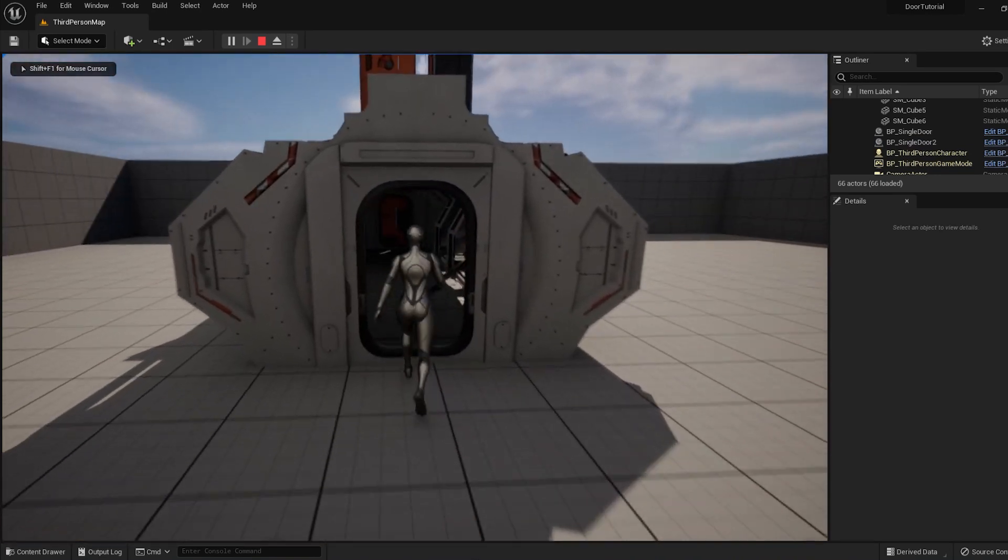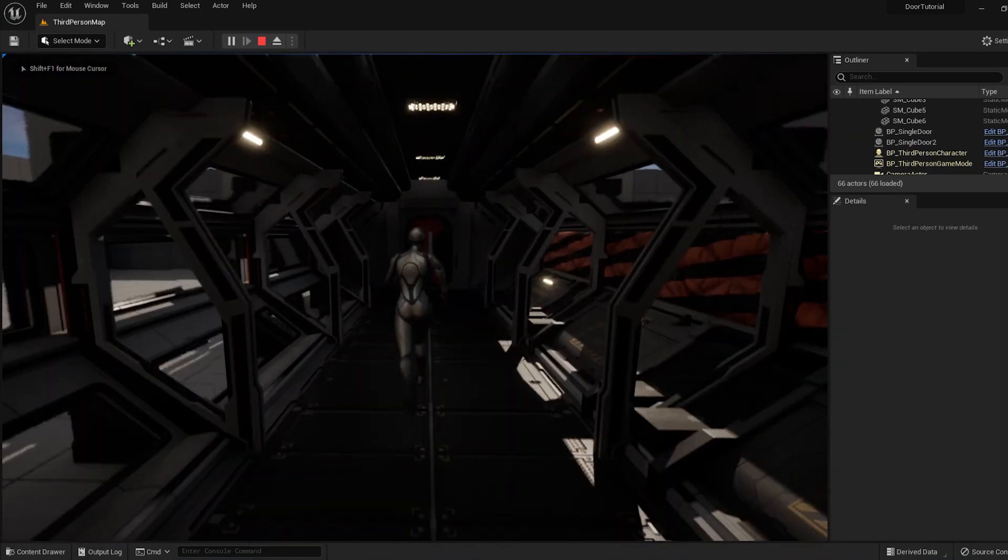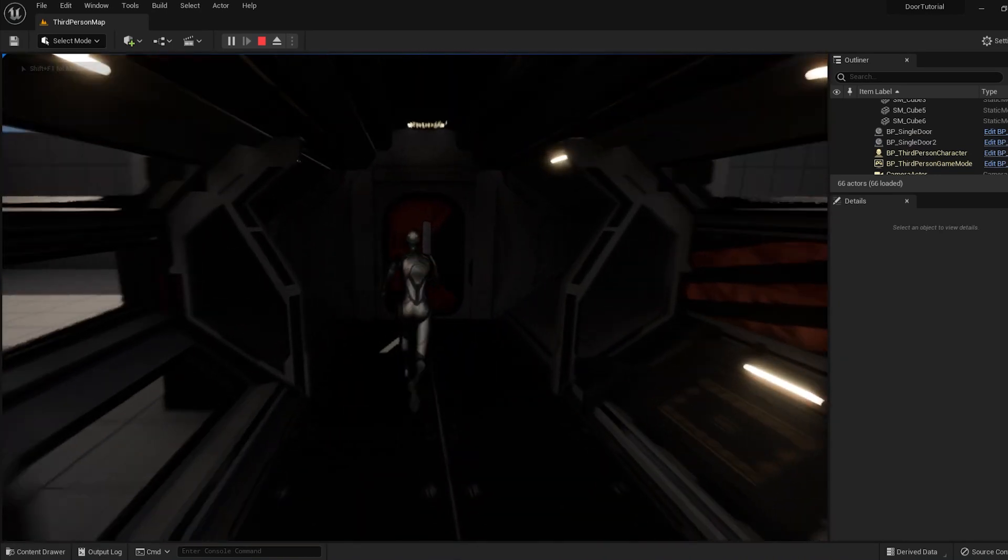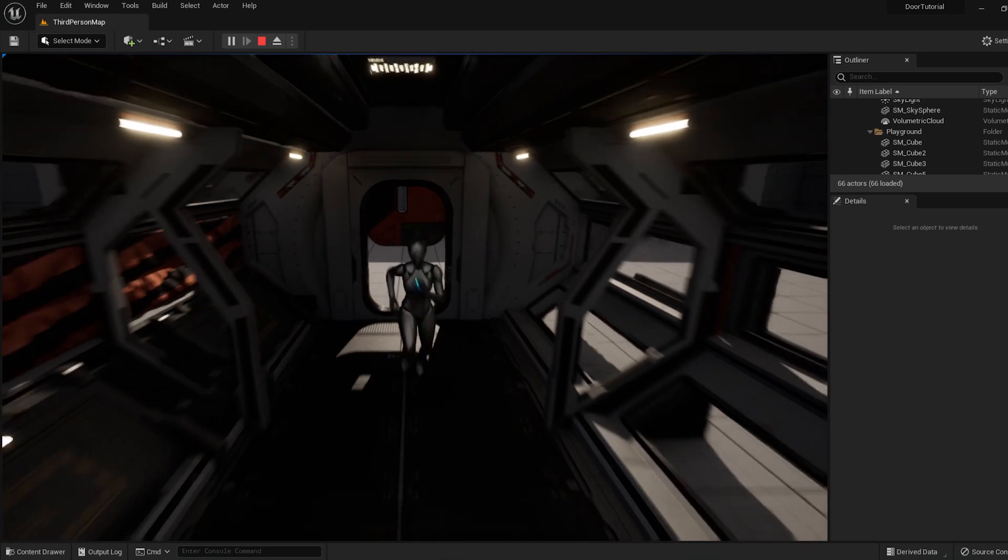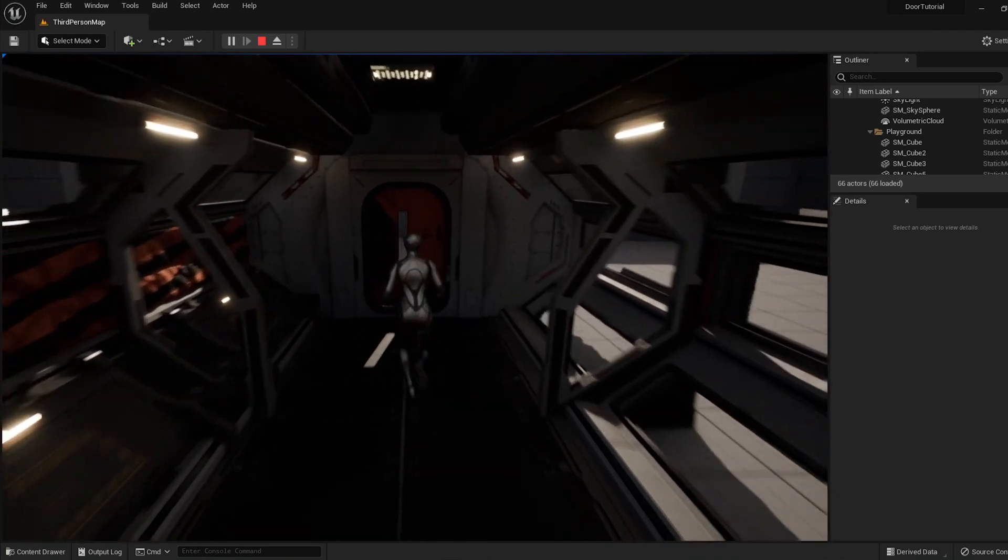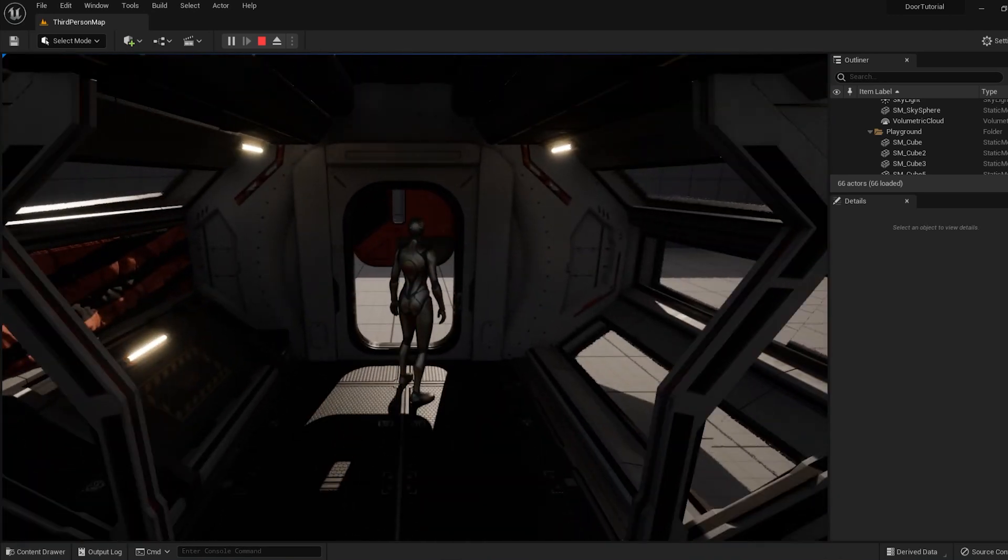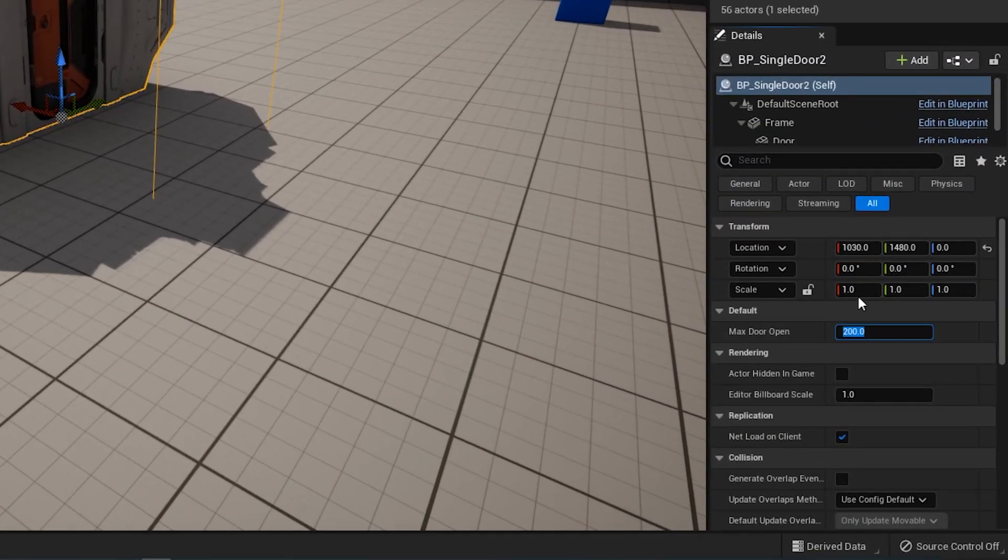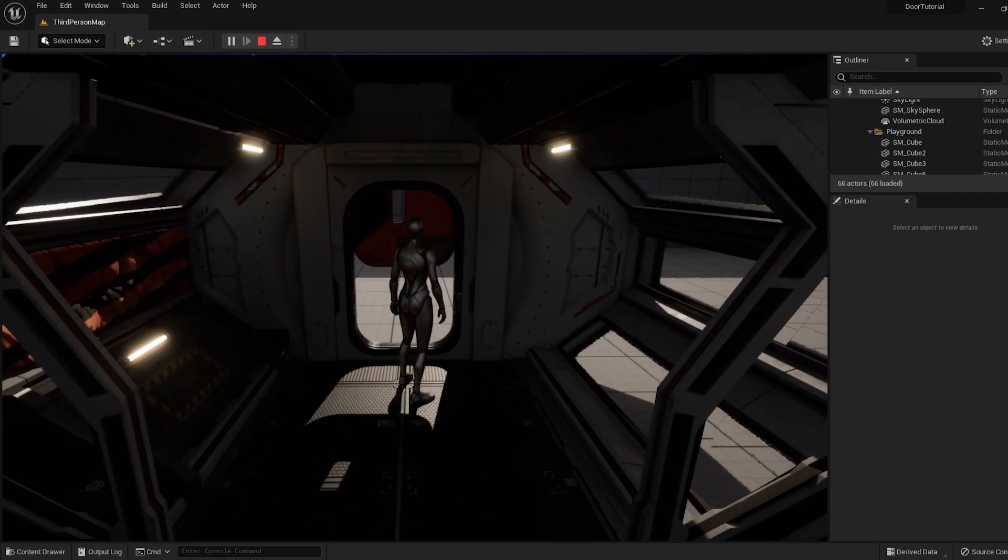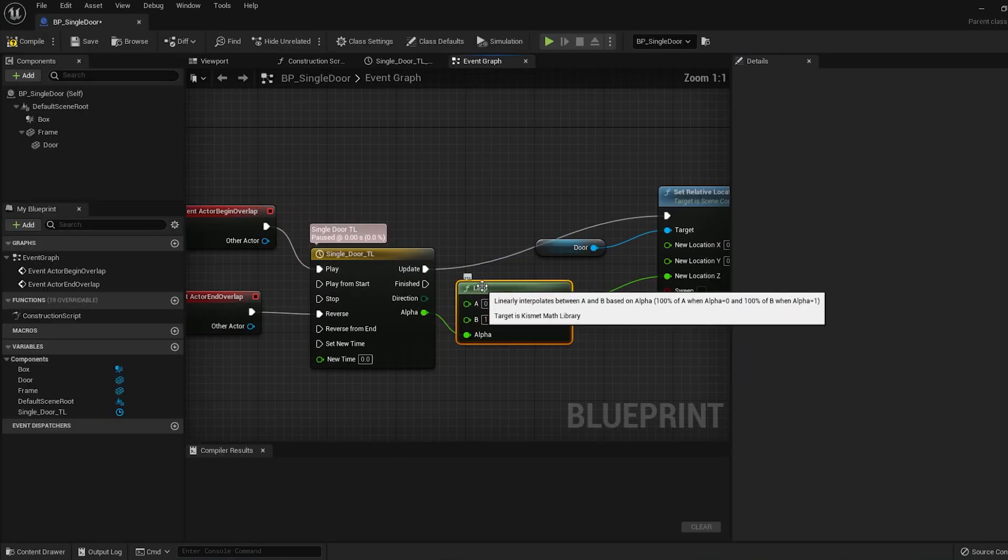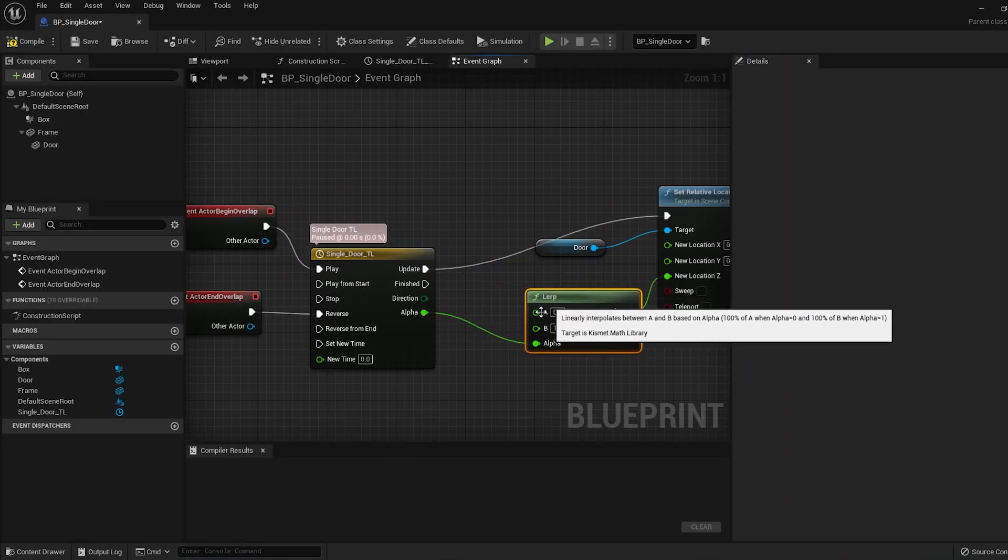And now we can actually place copies of this actor all over the scene wherever we need a door. Let me show you the real power of blueprints really quick. Let's say we want one of the doors to be broken so it only opens halfway. We can set it up so our artists can easily make whatever changes they need on the fly. Go back to your blueprints and zoom in on this lerp node.